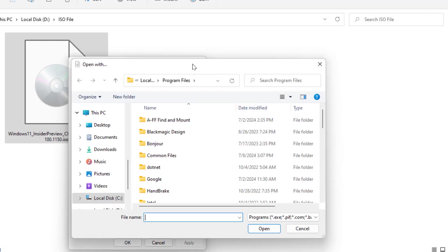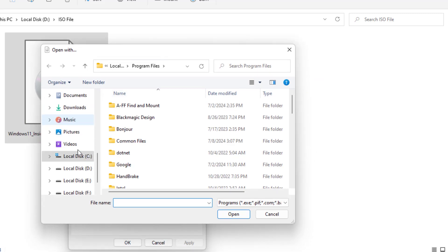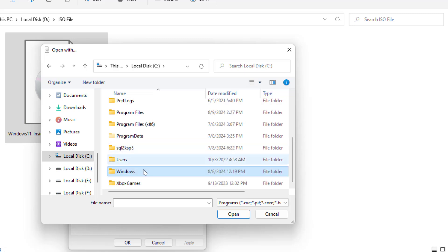It will open the file menu on your PC. Now go to your local C drive where you have installed your Windows OS. Go to your C drive, and in the C drive you need to find out Windows folder.